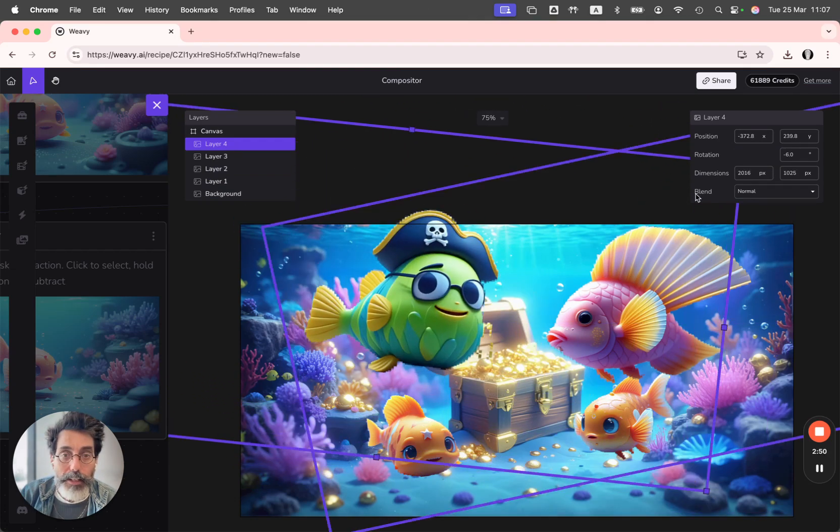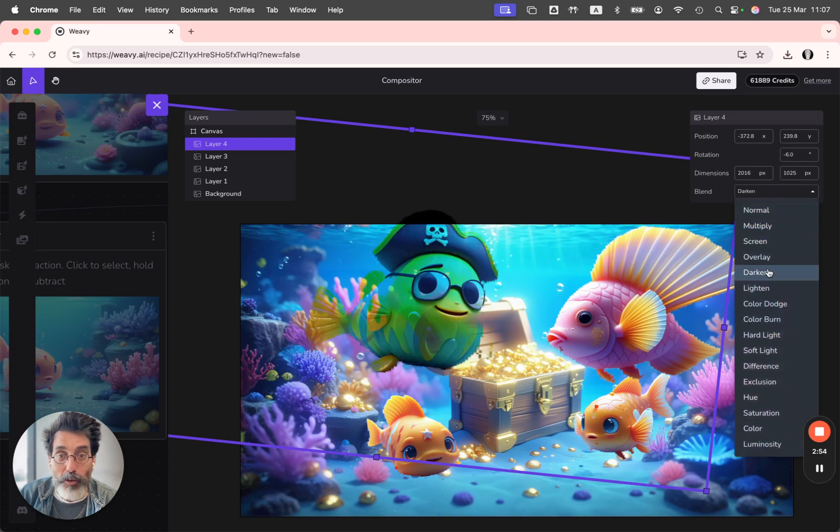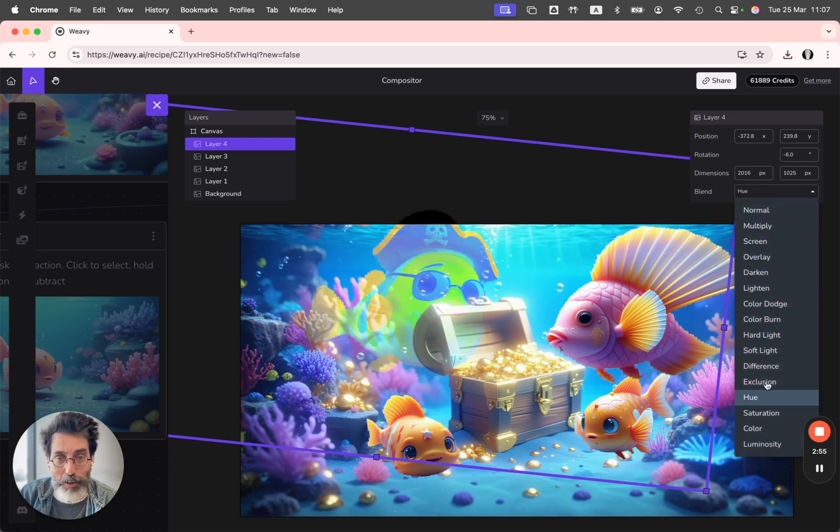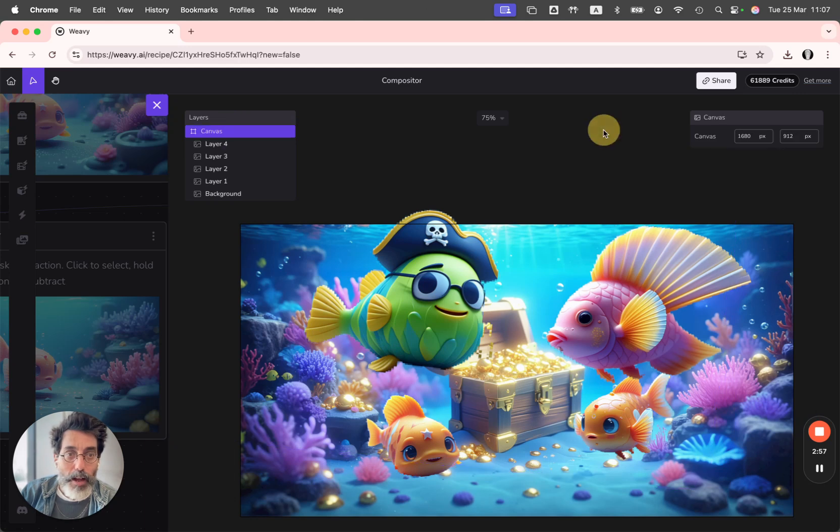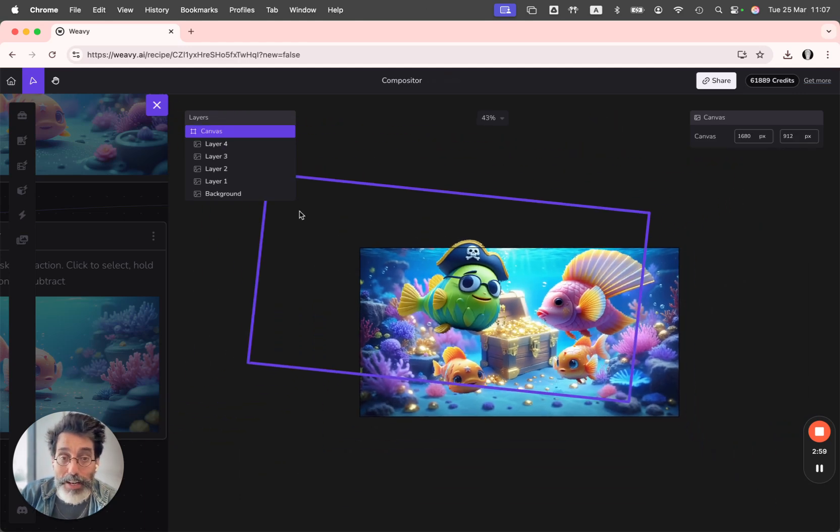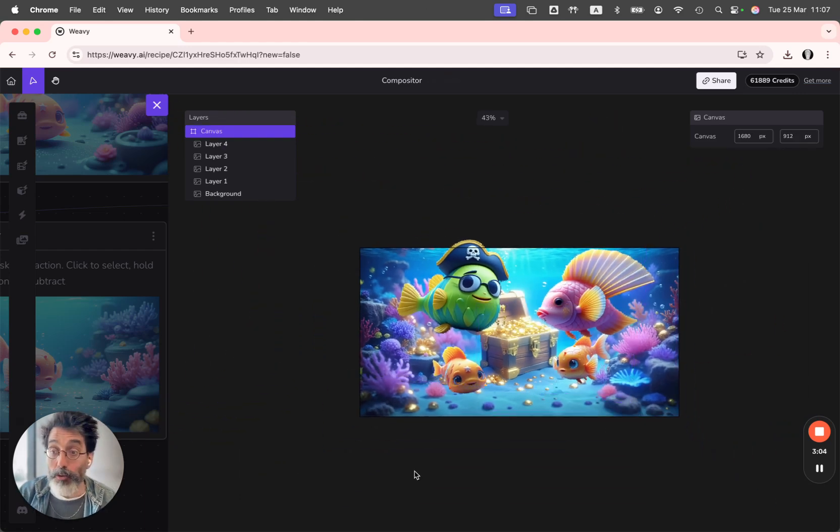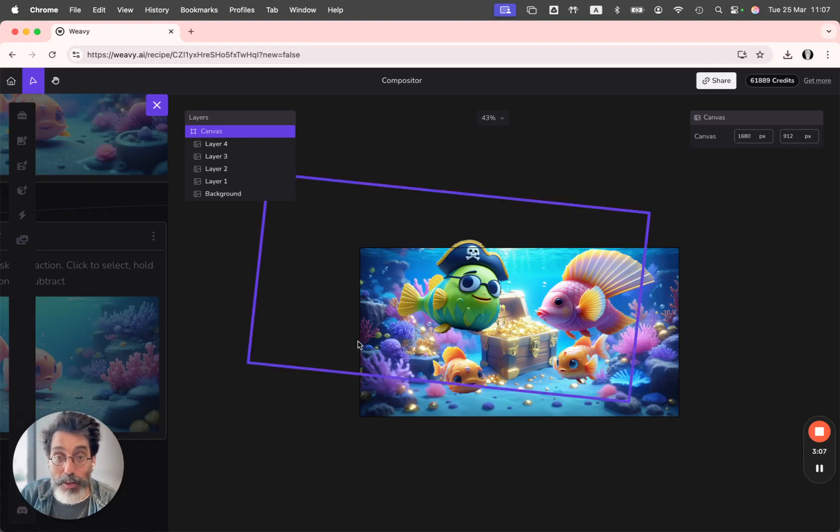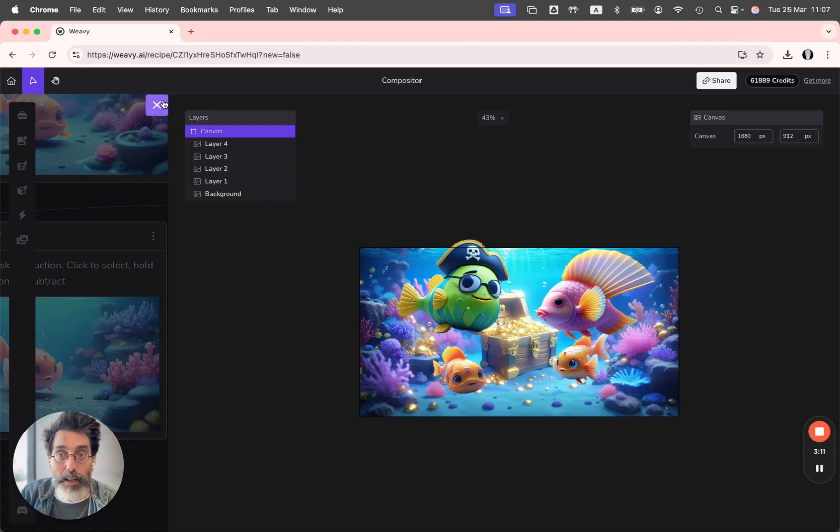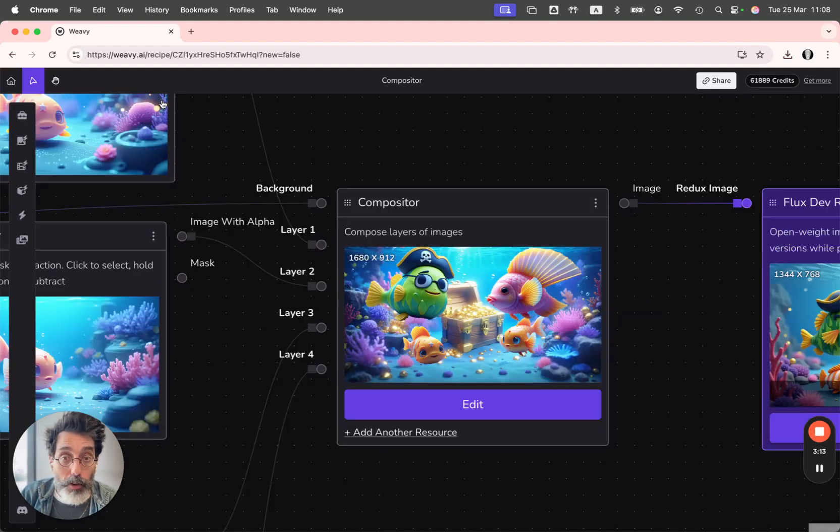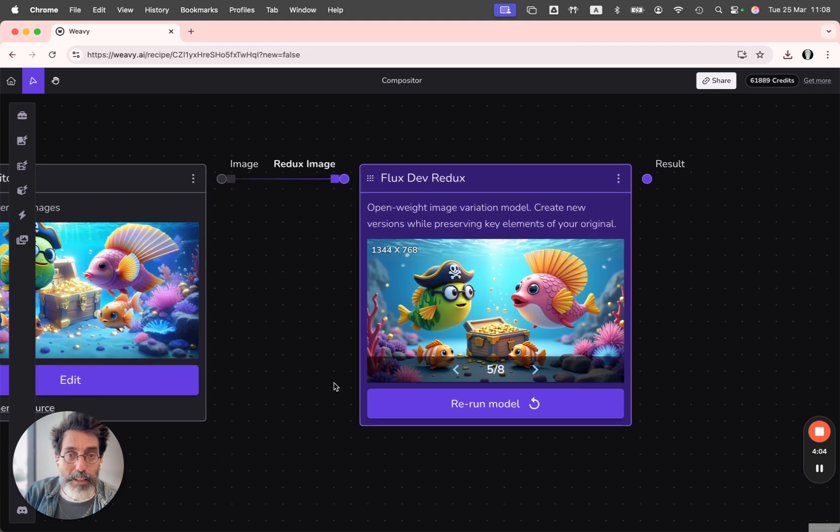I can move them around, rotate, scale them. I can even go for some blending modes like multiply, screen, overlay, and the rest. The idea here is that I'm manually controlling the composition. I don't have to try and write it down with an elaborated prompt. I'm just manually placing the characters wherever I want them.